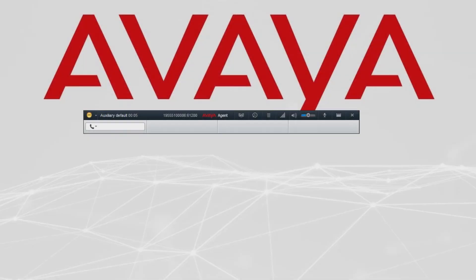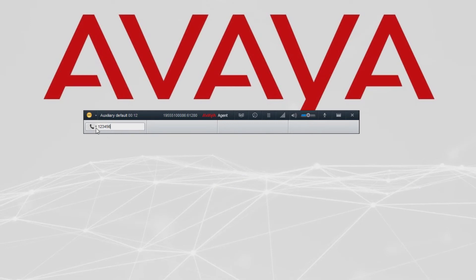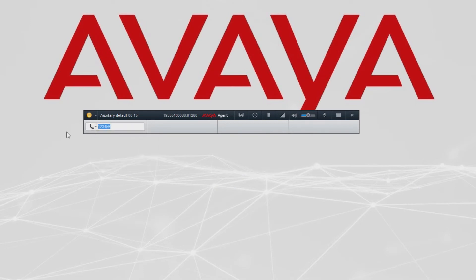Next in the action bar we can enter in the field a number we wish to call directly, or if we're in a call you could transfer or conference.